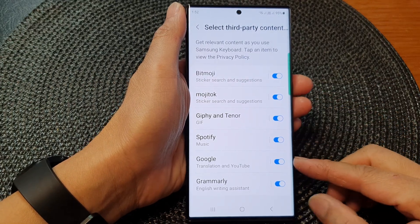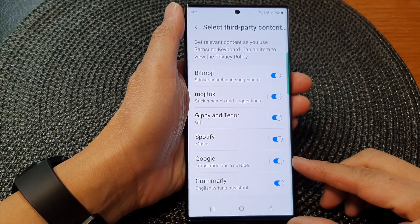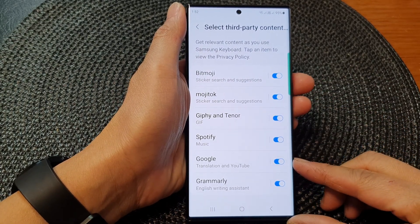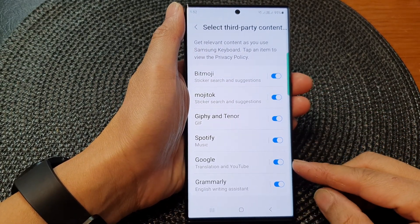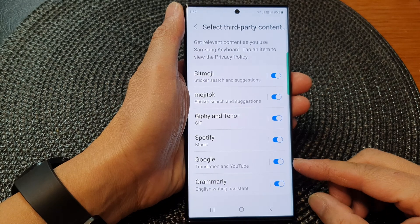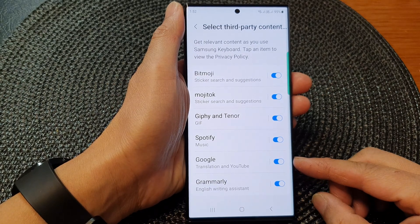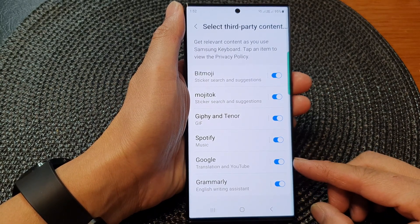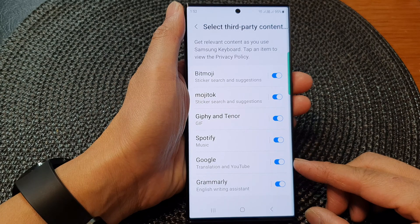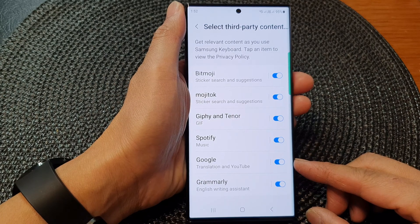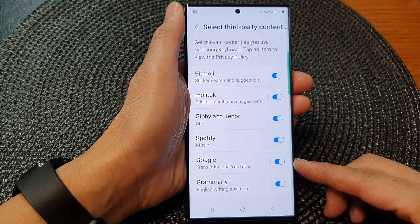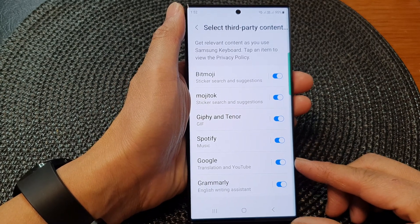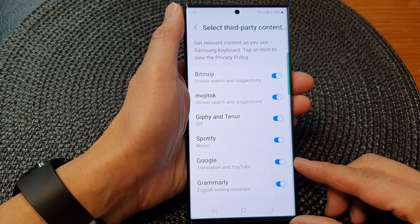Hey guys, in this video we're going to take a look at how you can enable or disable Google Translation and YouTube on the Samsung keyboard of the Samsung Galaxy S23 series.